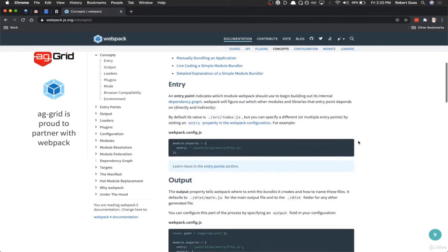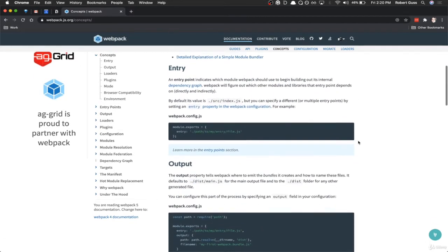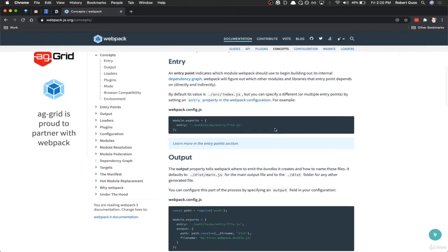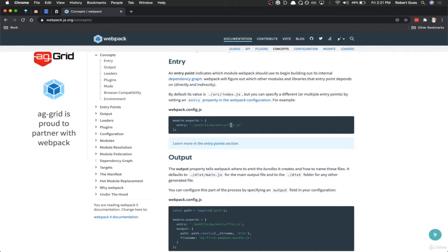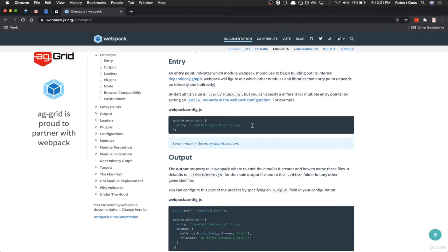Entry is basically the file that is the entry point for Webpack. Typically it's in a source folder called index.js, and this is the entry point where all your other JavaScript files, CSS, SCSS files, etc., all need to come into this single file and then Webpack will process everything directly from that single file.